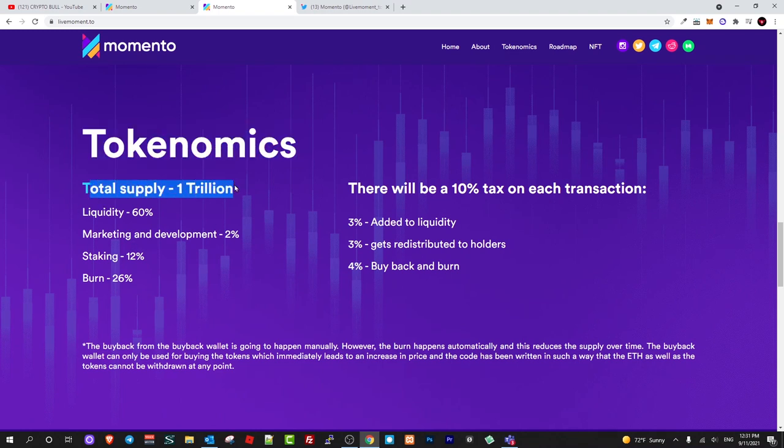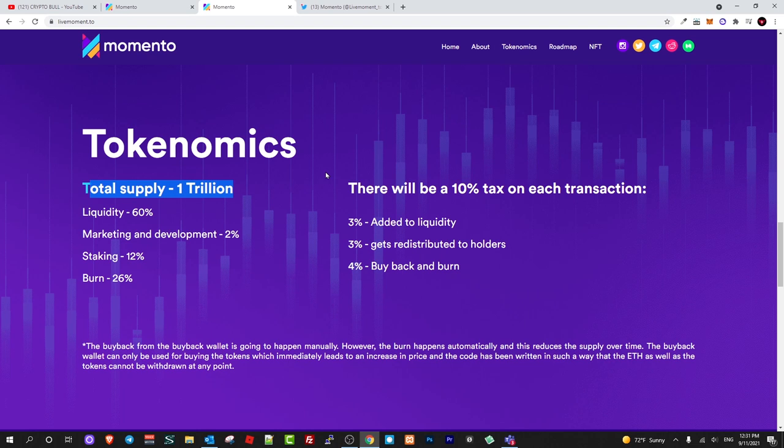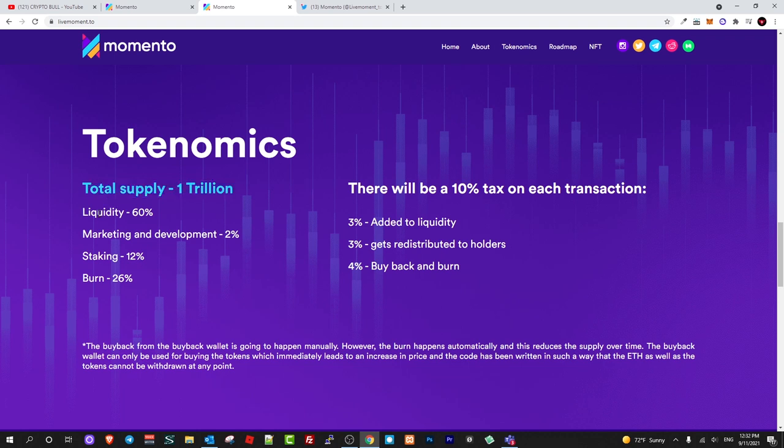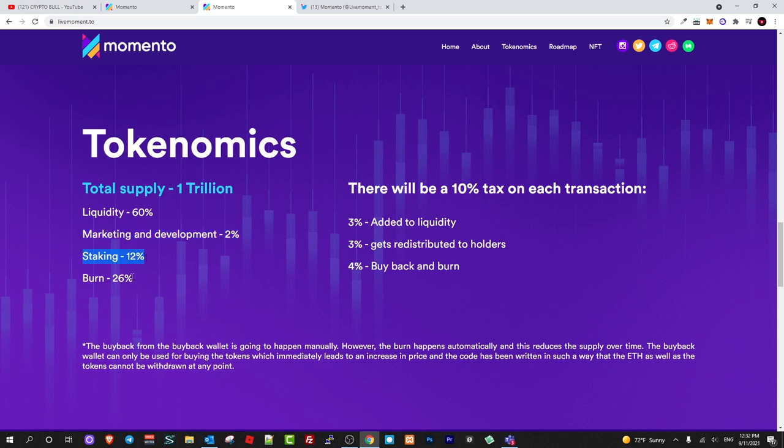Here is the tokenomics of this project. Total supply is one trillion. One thing guys, this project Momento is not actually dedicating any tokens to the team. All cryptocurrencies or all these tokens will be separated to the community, but the team will not hold any of these tokens, so there will not be a conflict of interest. This is another huge thing because they will not do some sales or pre-sales. These tokens will be fully distributed to the community out there only.